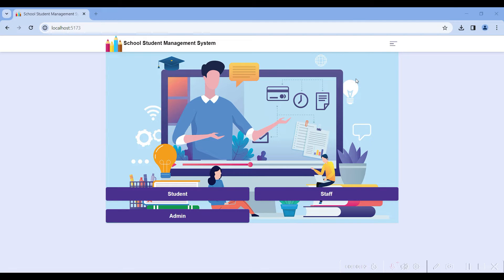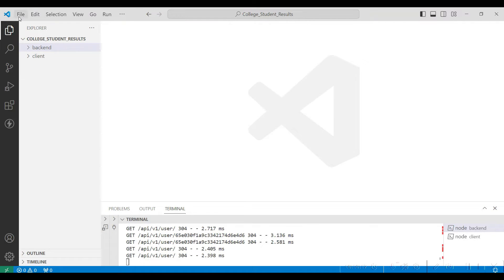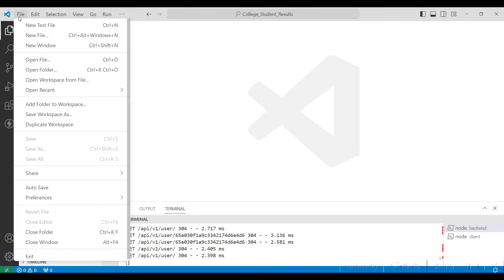Hi, welcome to Coach Shopee. Today we are going to see the demo of a school student management system web app using MERN technologies.